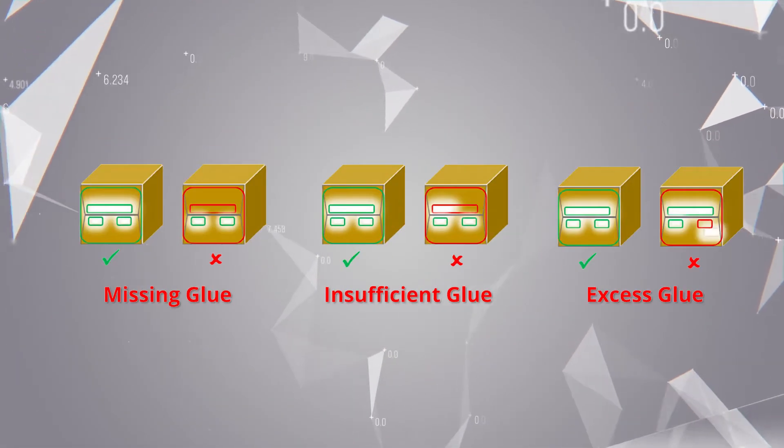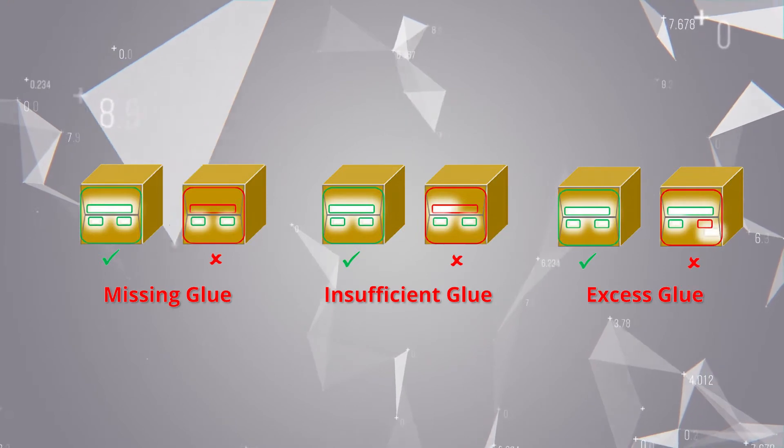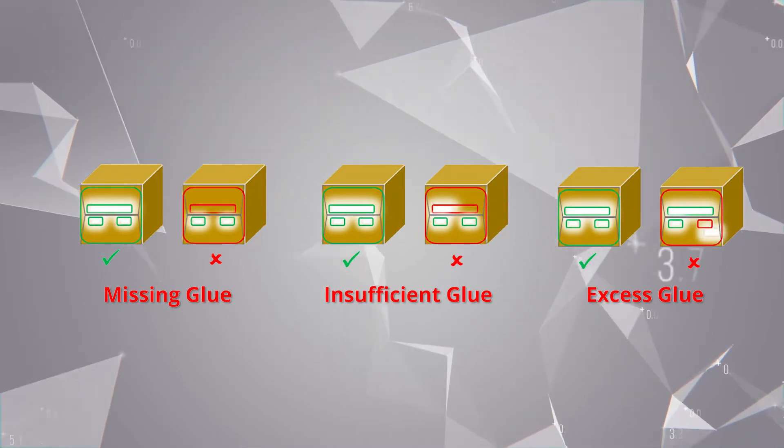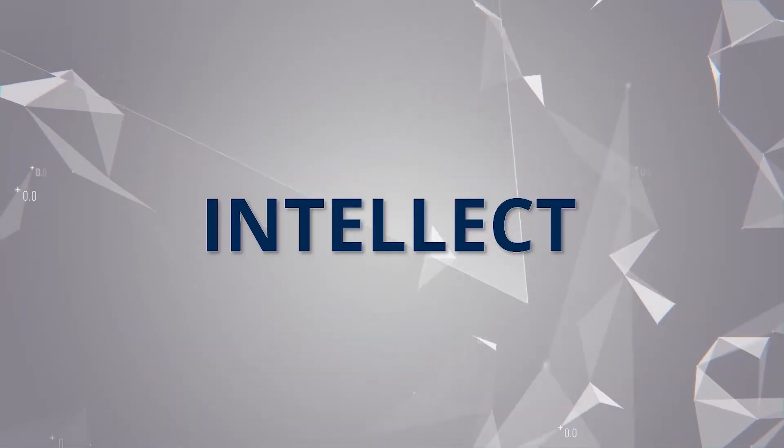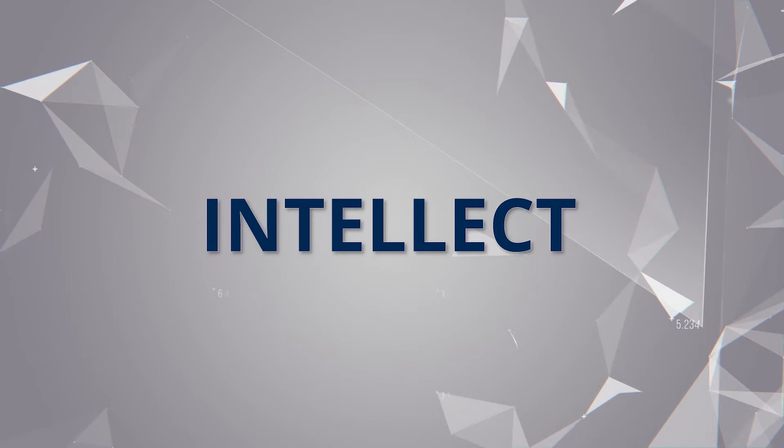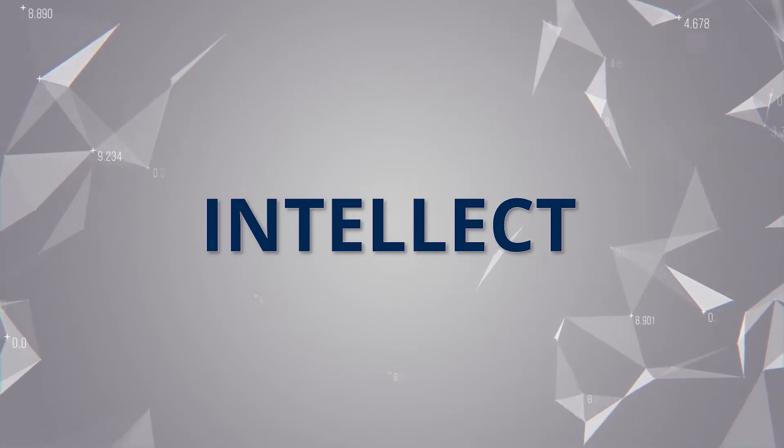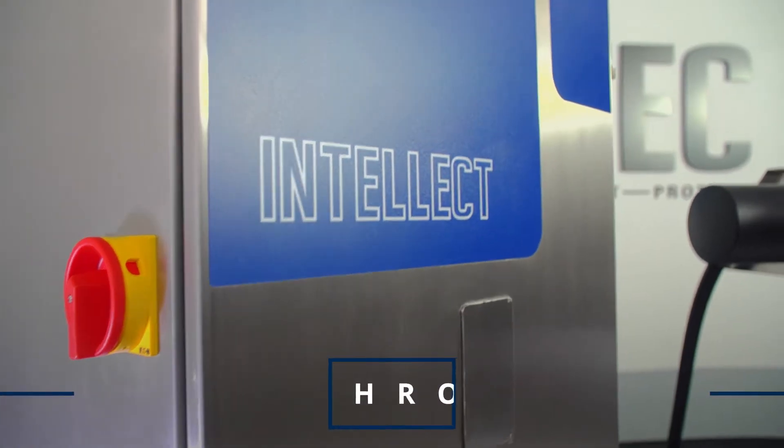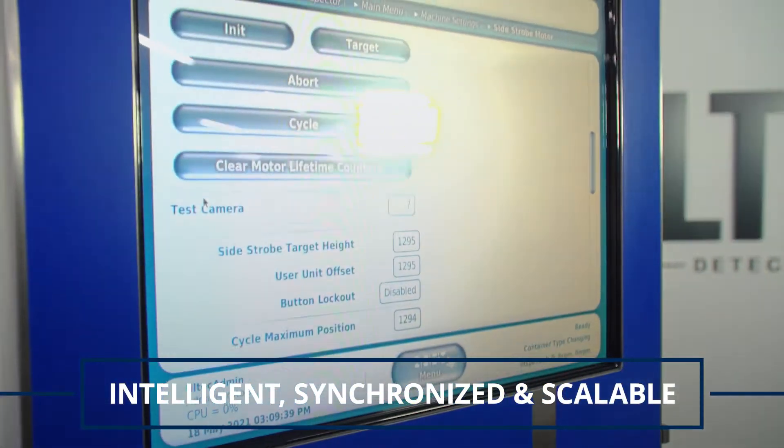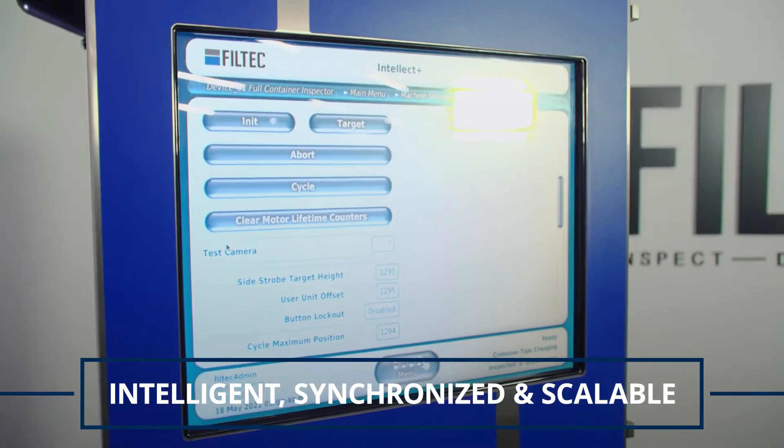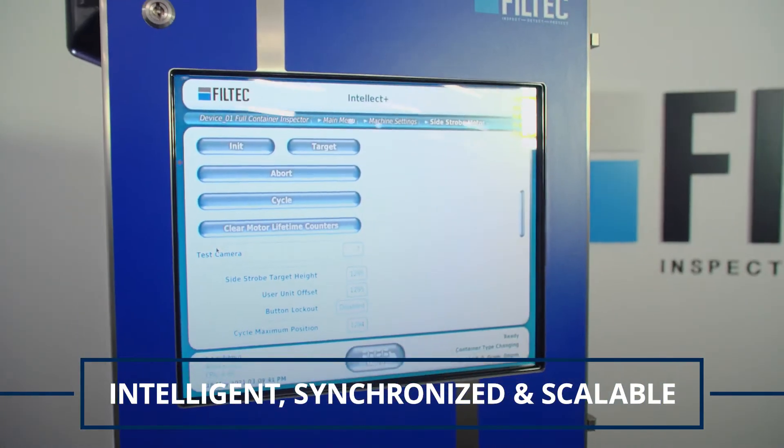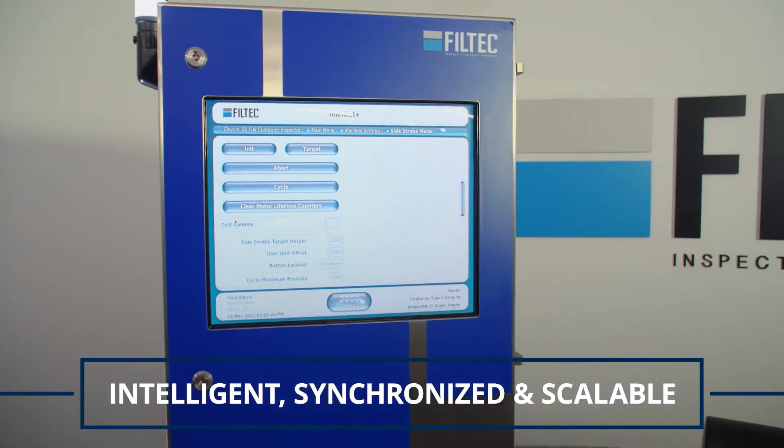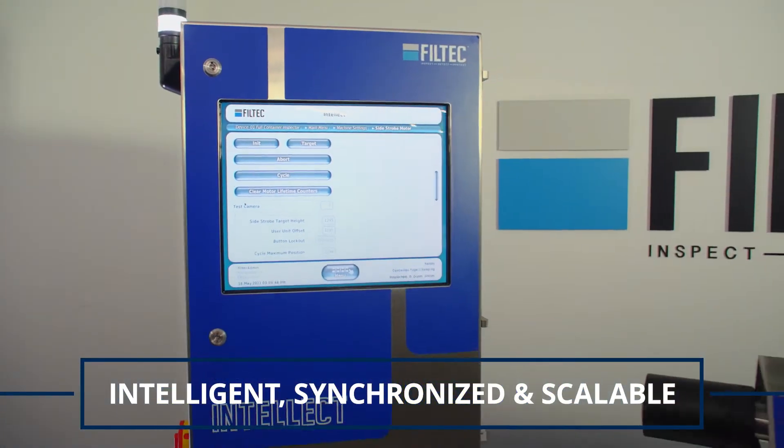It does this through integration with Filtek's intelligent container inspection platform, Intellect. Intellect is an intelligent, synchronized, and scalable platform that provides a total inspection solution for container quality.